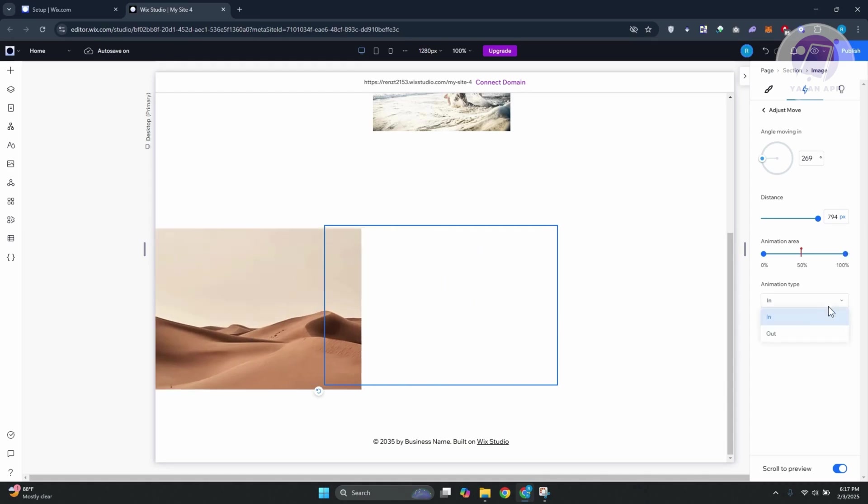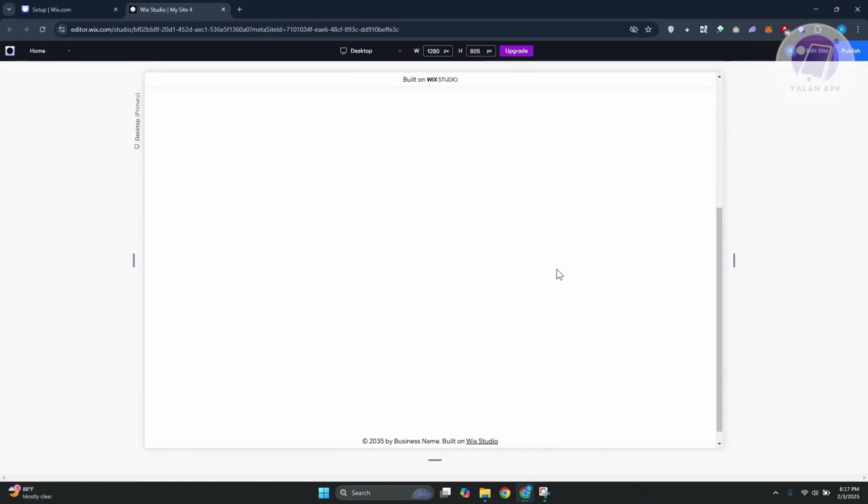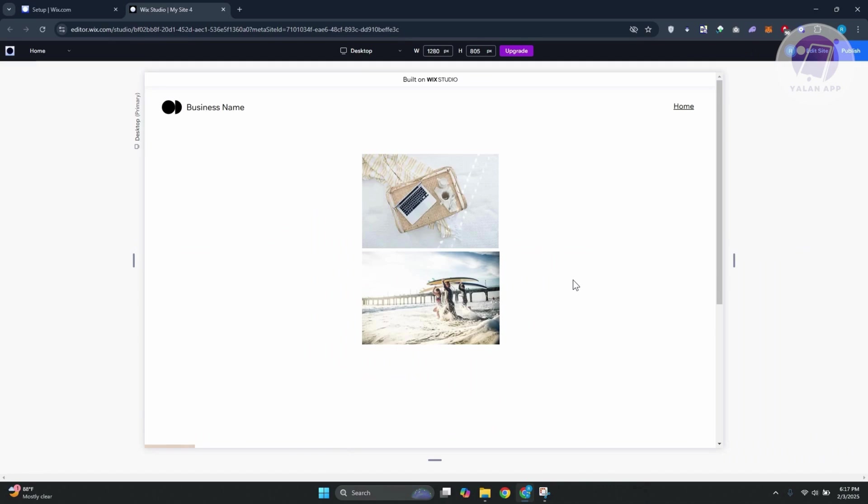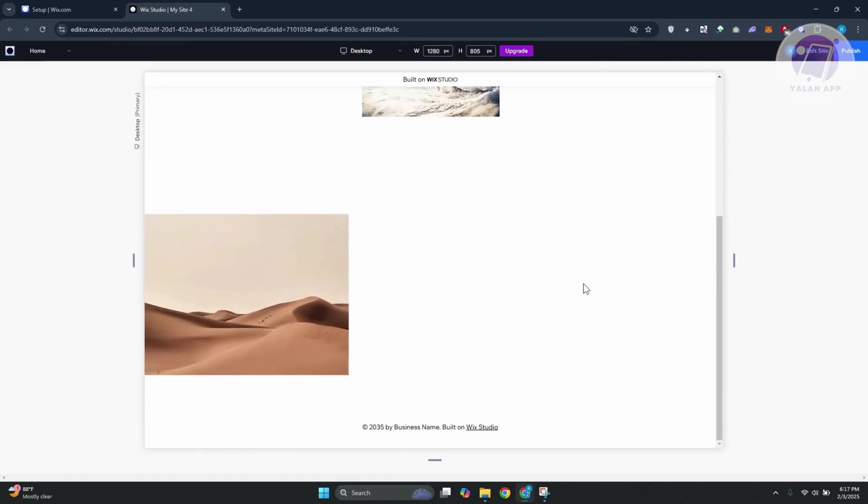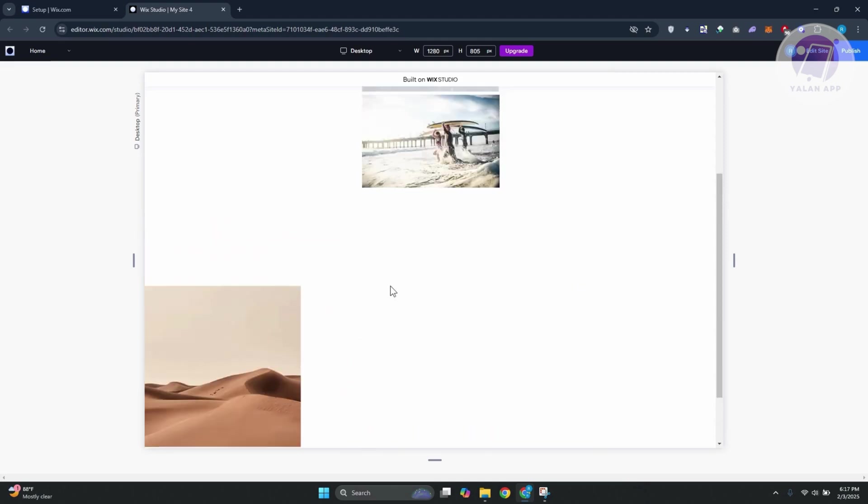You could choose either In or Out. In this case, go ahead and choose whatever you want. But once you're done, just click on the Preview option. I'm just going to go to the very top here. As you can see, when I scroll down into my section, it actually moves.